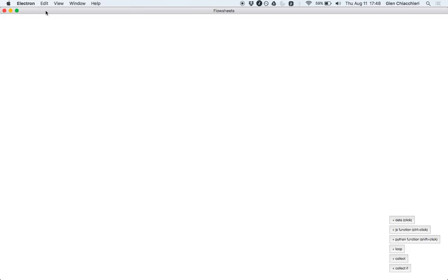Hi, this is Glenn. I just wanted to show you a summary of what I have of version 1 of Flowsheets.